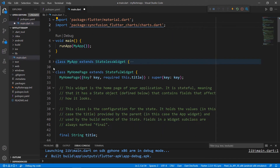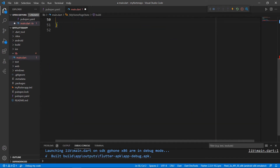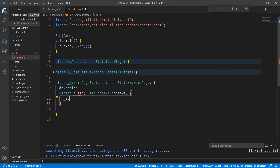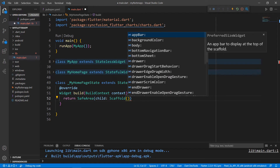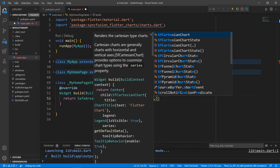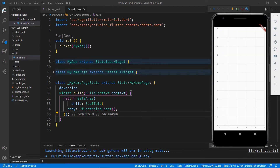Let's write the range column chart related code within the MyHomepageState class. Remove the existing code in the MyHomepageState class for better clarity. Override the build method, and within it return a SafeArea widget to render the chart within the usable area. Set a Scaffold widget as its child so that you can assign the material design to your application. To the scaffold's body, set the SfCartesianChart widget so that you can add the range column series to it. Save the file. The hot reload feature loads the application in the Android emulator, and you can see the Syncfusion Flutter chart rendered with default X and Y axes.